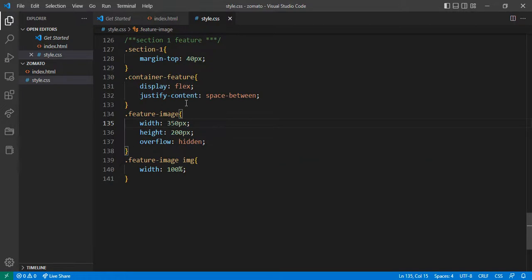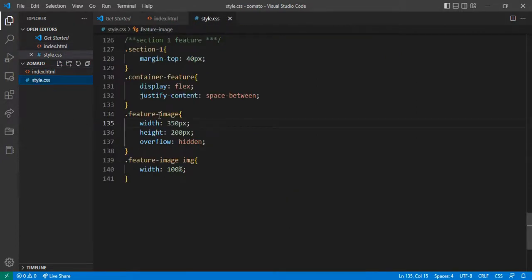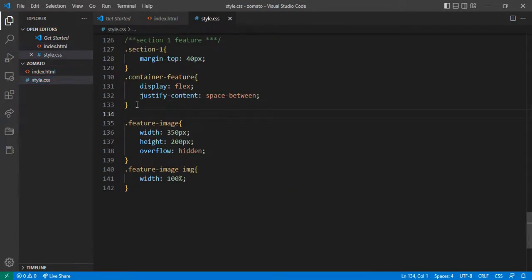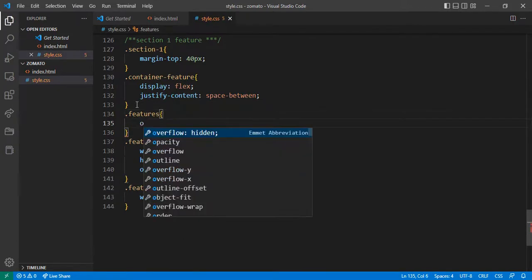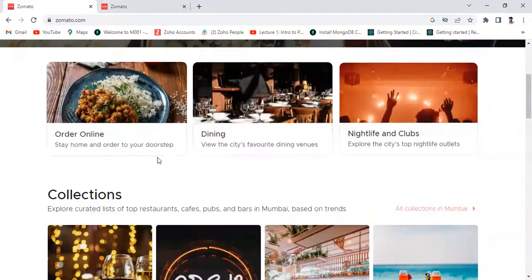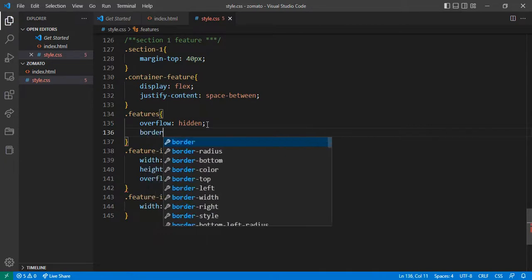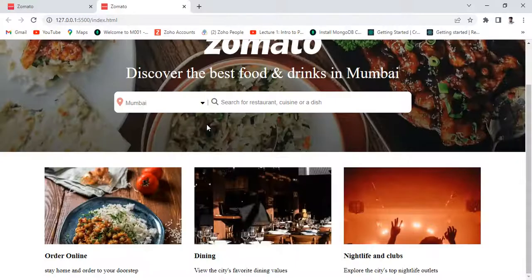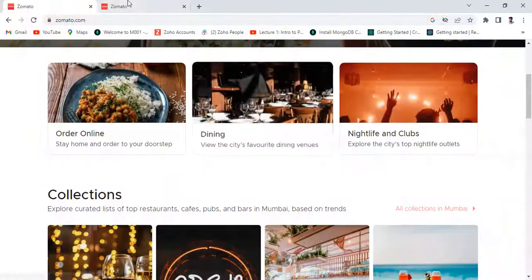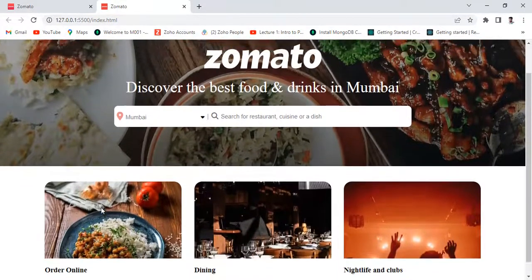Copy the class name 'features', come here, paste the feature class, give overflow hidden, and after that give border-radius 10px. Let's see — give it 20px. Now this is coming.